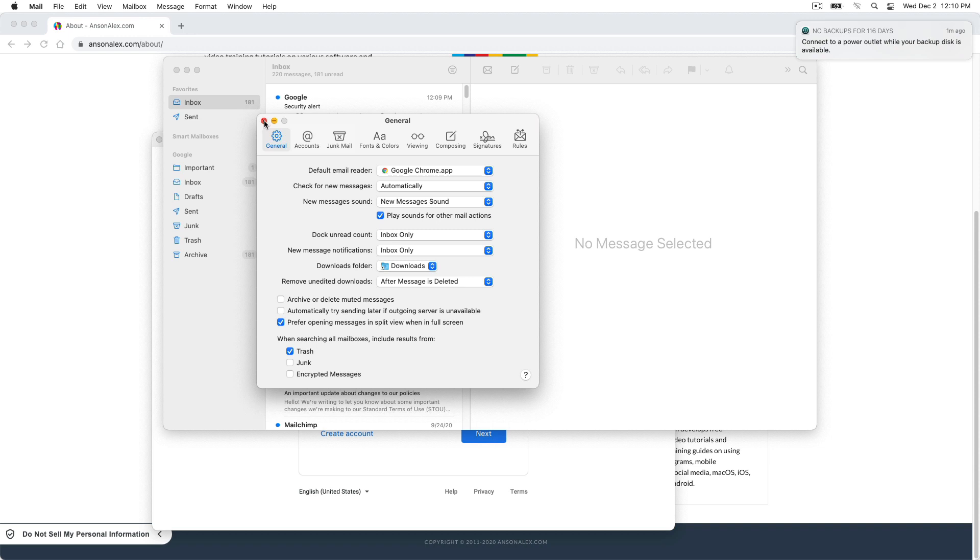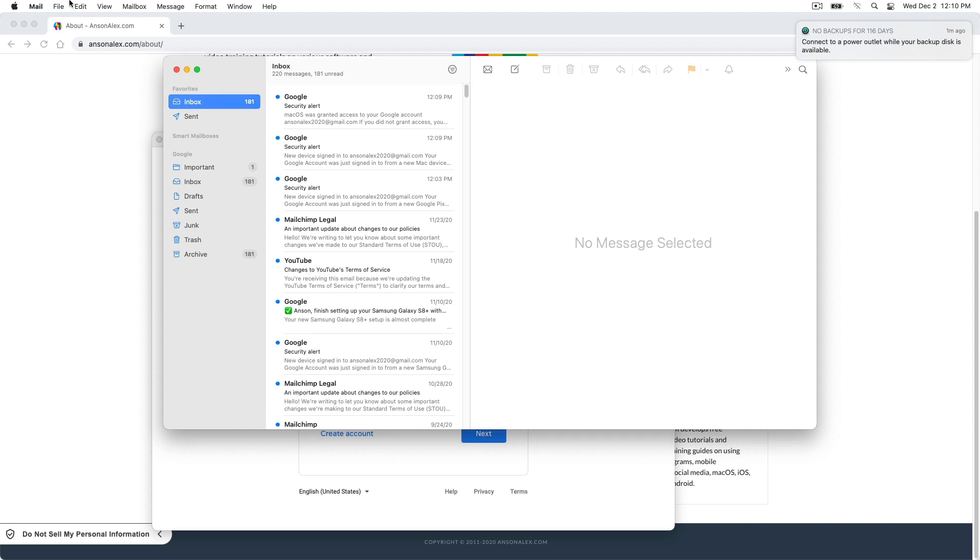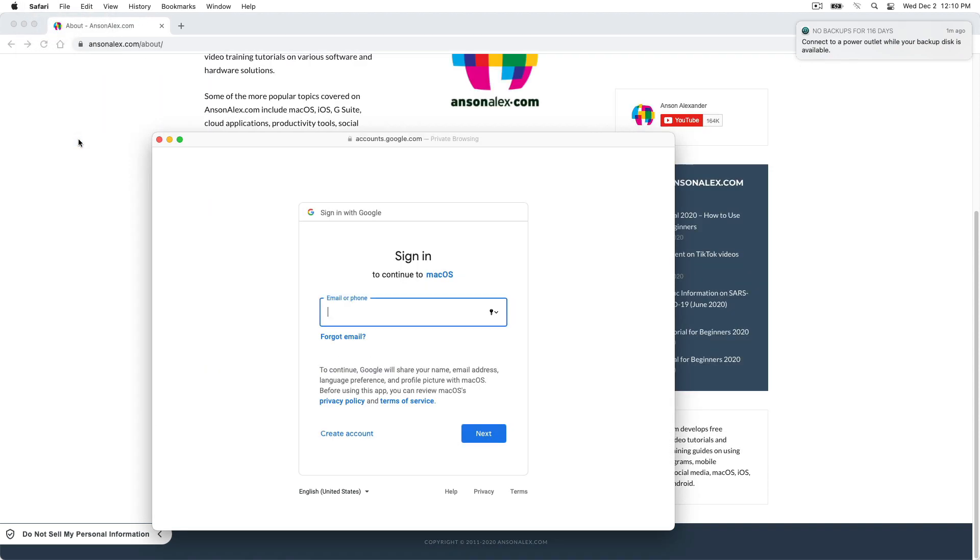So now, by default, it's not going to try and open up the mail app when we are sending an email. It's going to open up Google Chrome. Now we need to go ahead and configure some settings in Google Chrome. So I'm just going to quit out of mail.